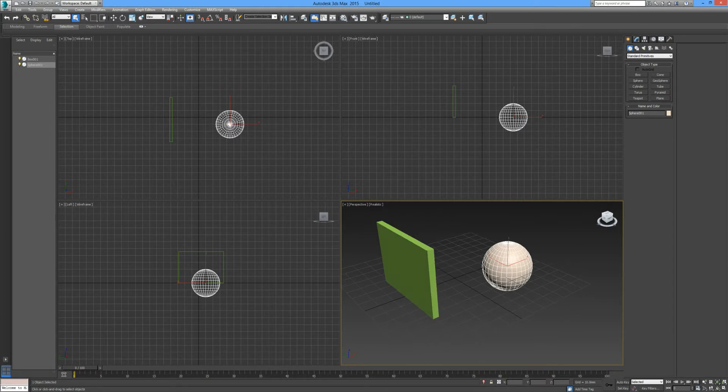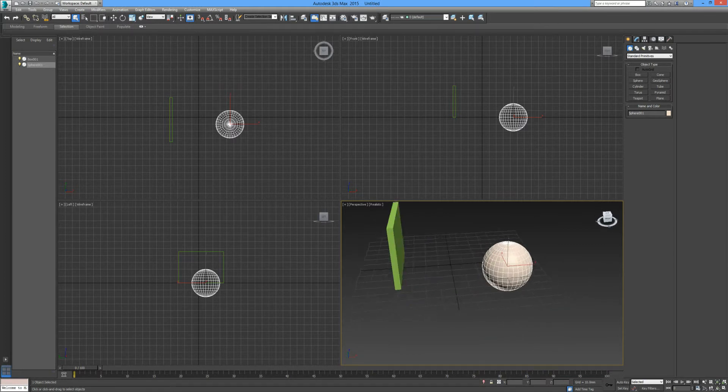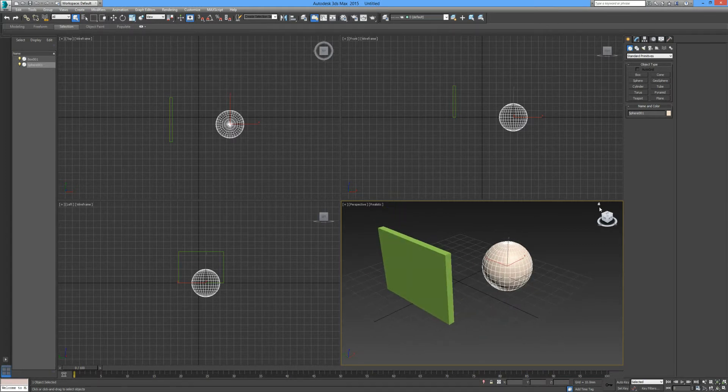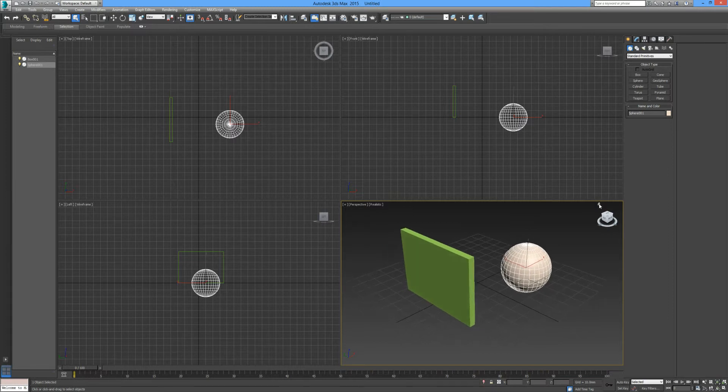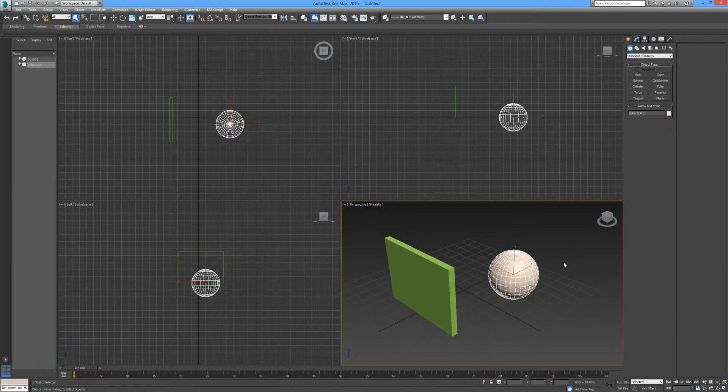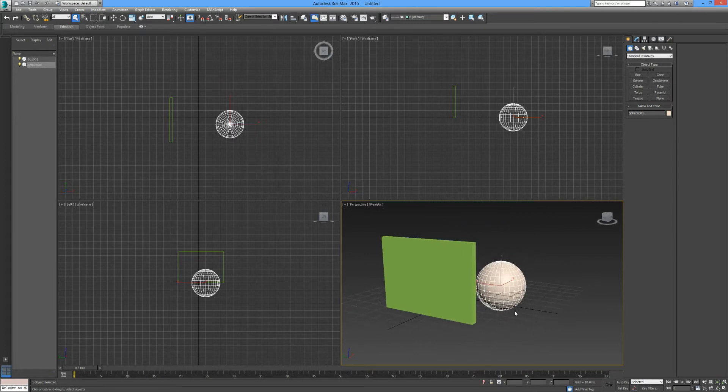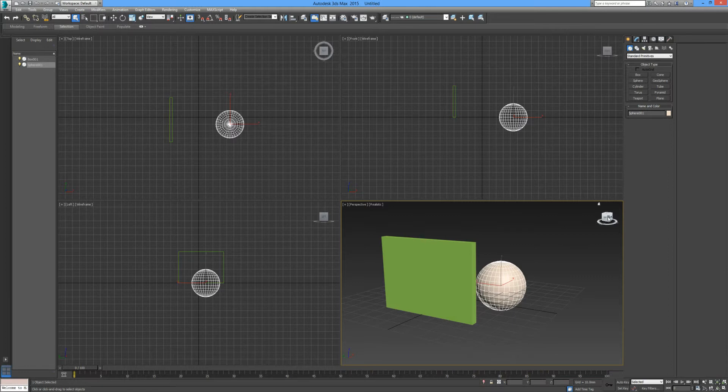You can also use this ring below the view cube to rotate your view around, and you can click the home button to set yourself back to your default view orientation. If you would like to set an alternative viewport as your default, you can simply right-click on the view cube after you have set your desired view and then go down to set current view as home.